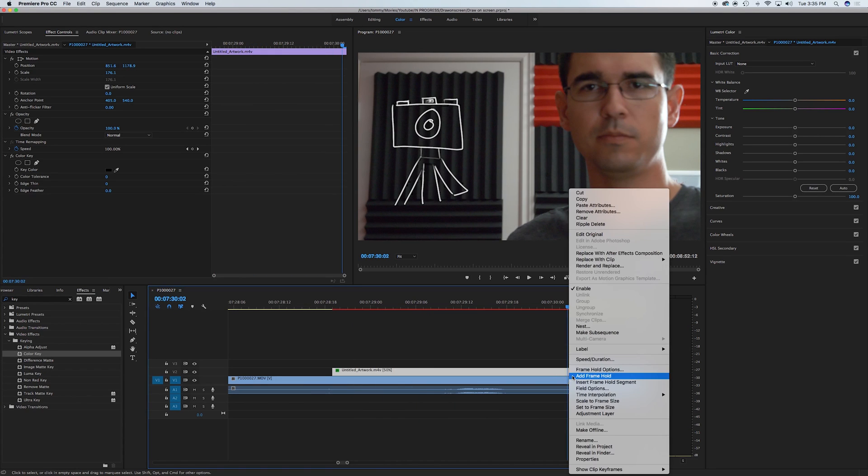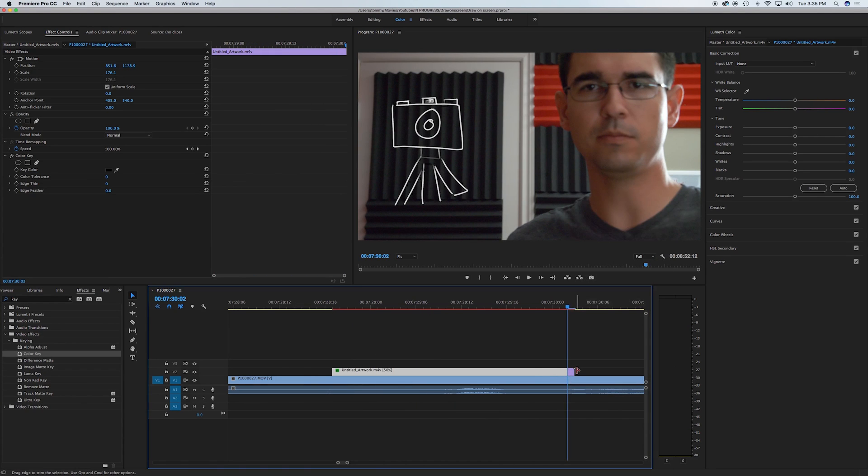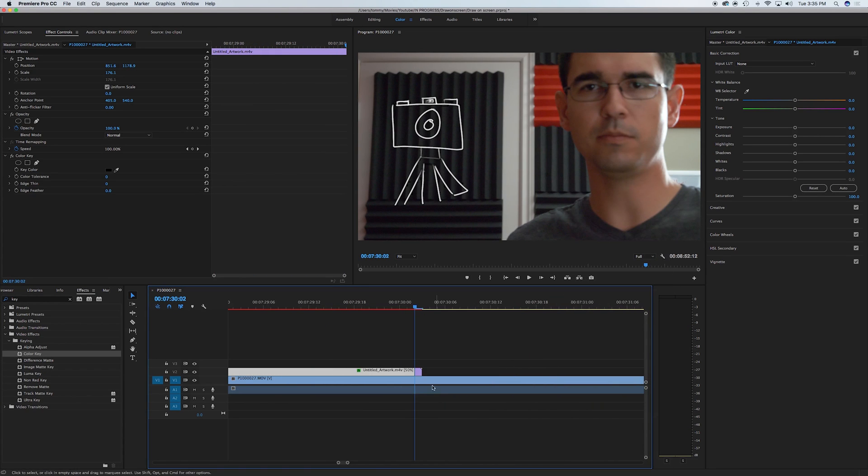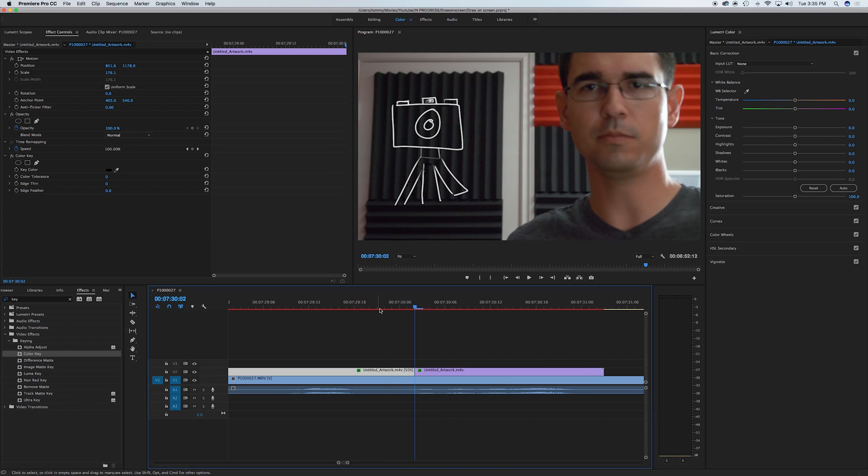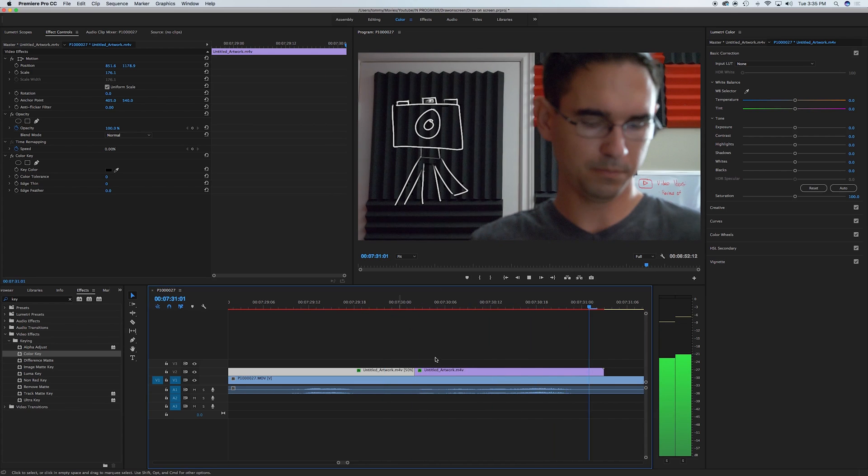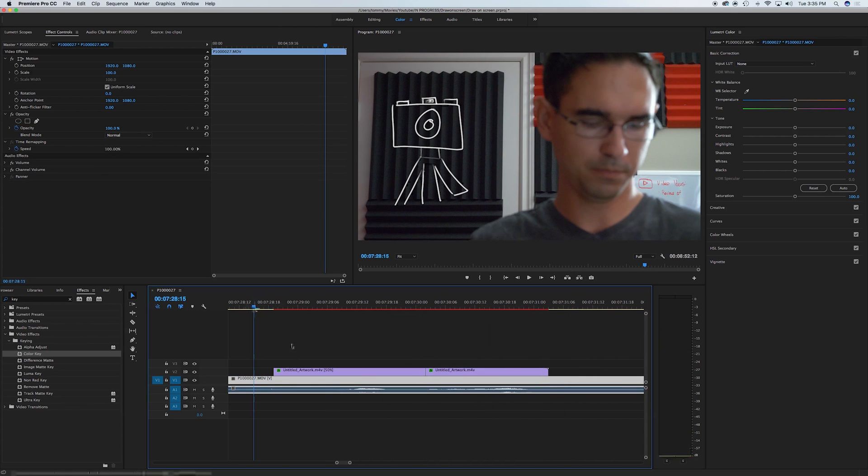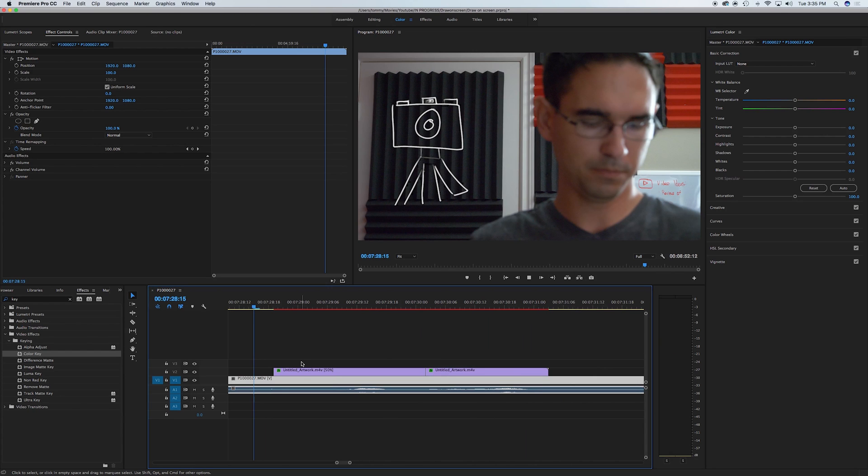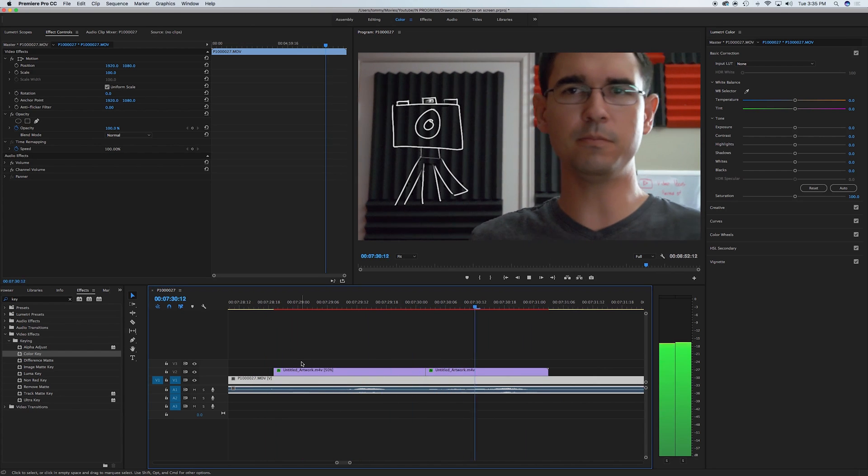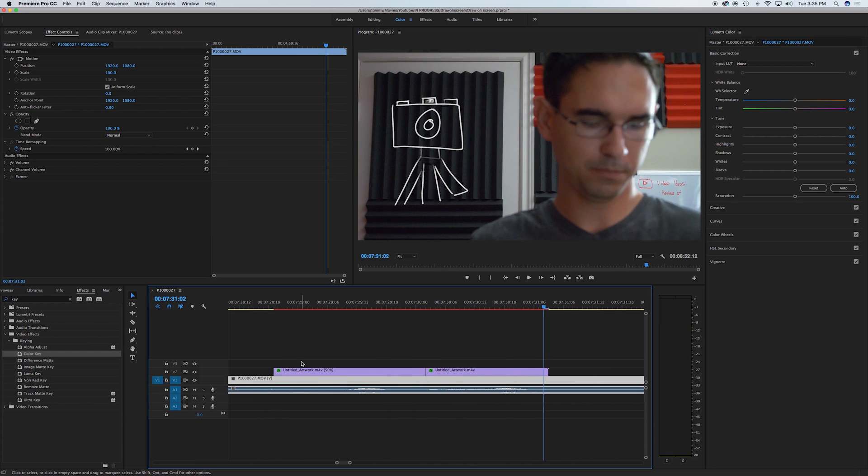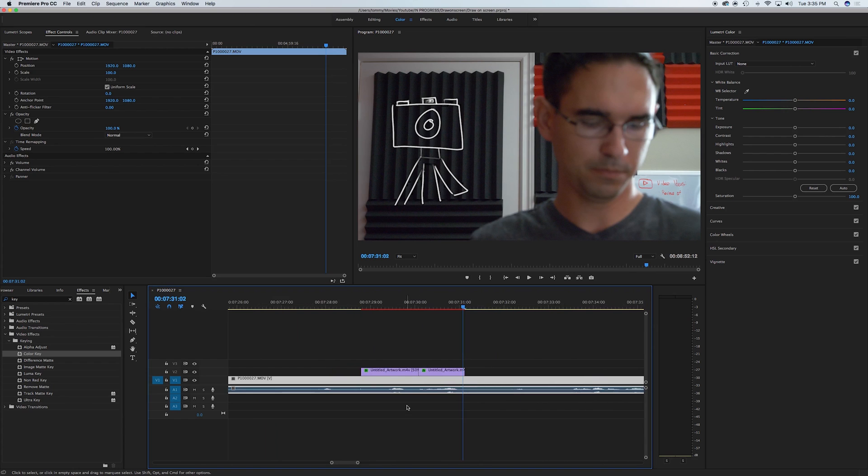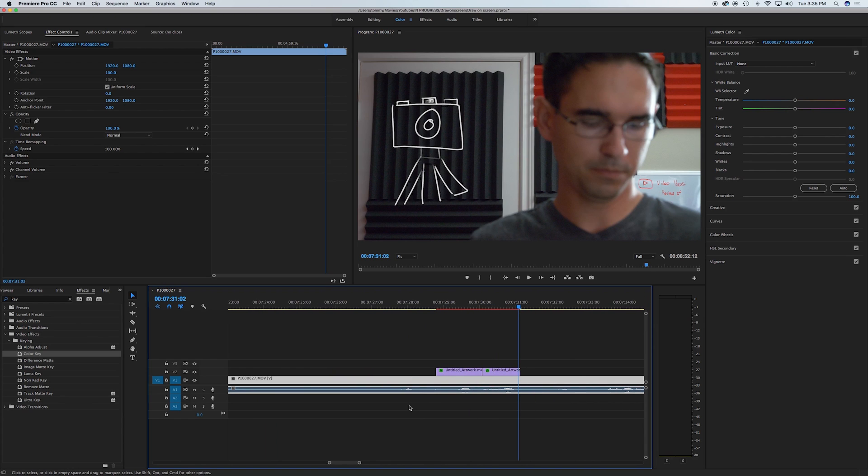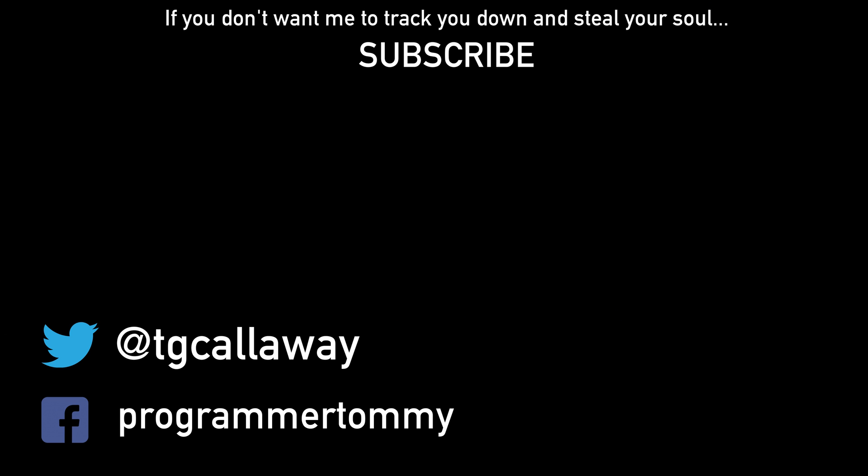Add frame hold if you want it to stay a little bit longer. And then it'll stay on there. Yeah, that's not the right place for that, but you know, that's how you do it.